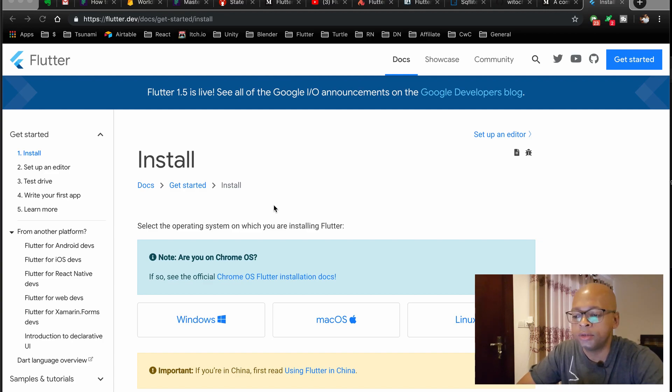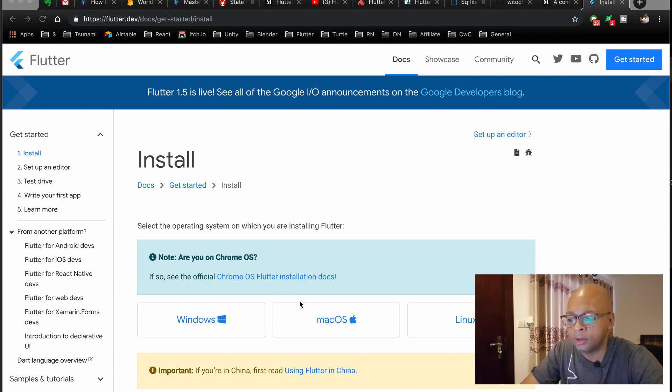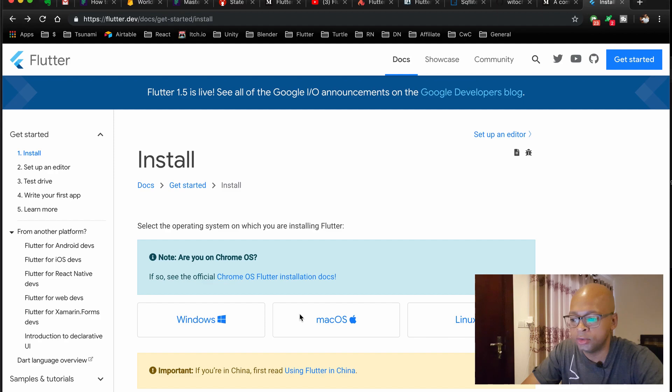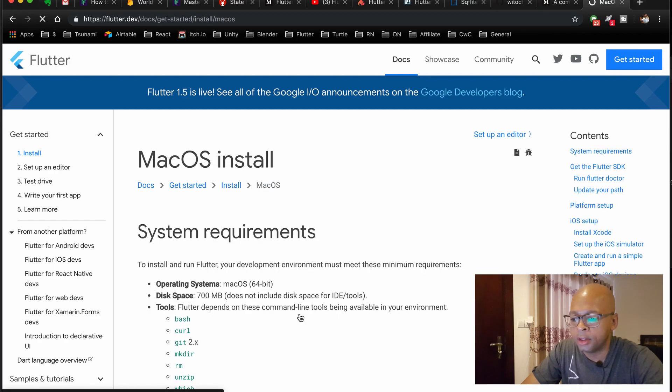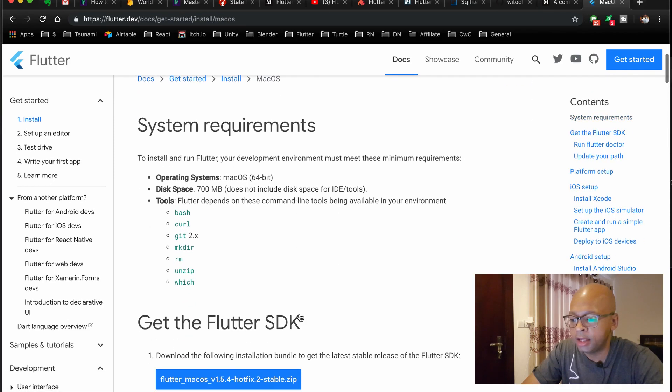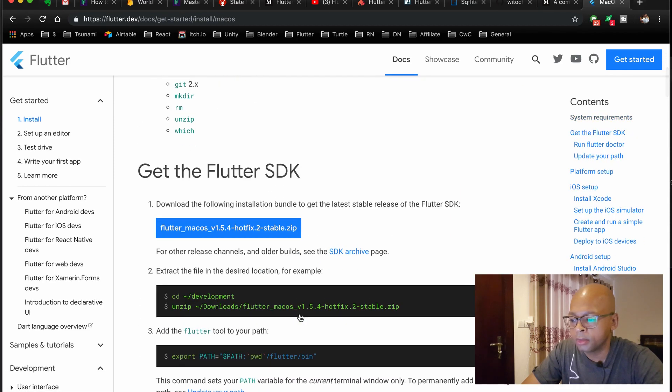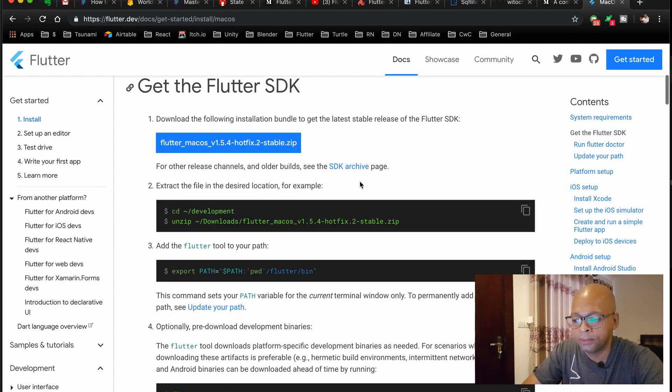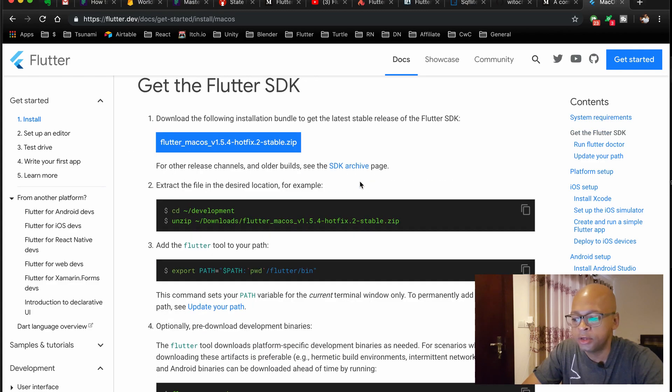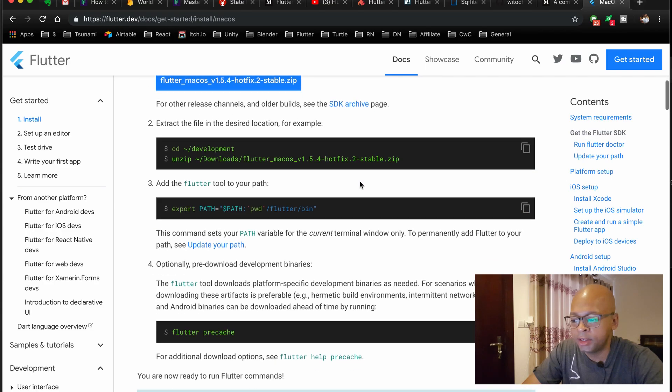It works on both Windows and Mac. I'm using a Mac, so I'm going to go to Mac here. First, you would need to download the SDK here in the zip file, and it walks you through the process here a bit.